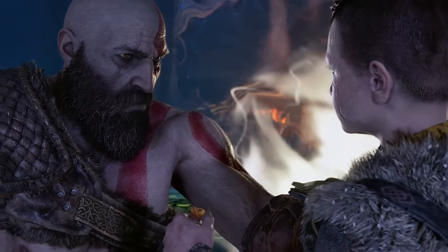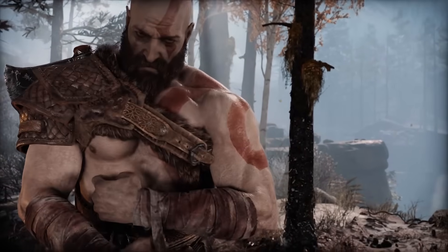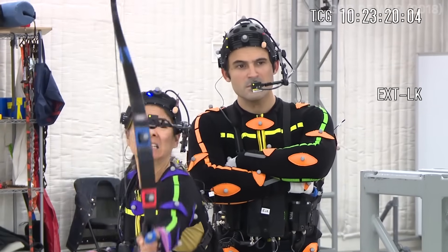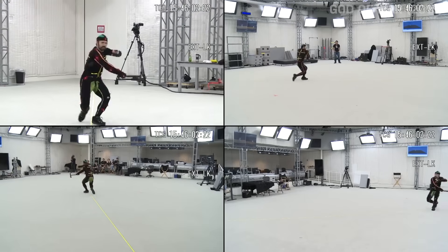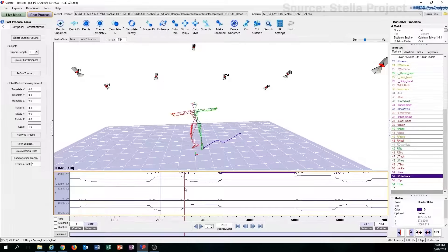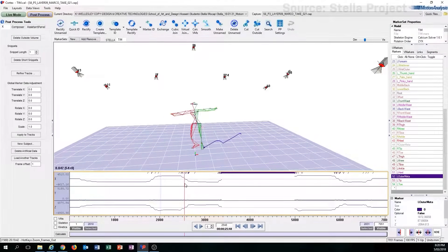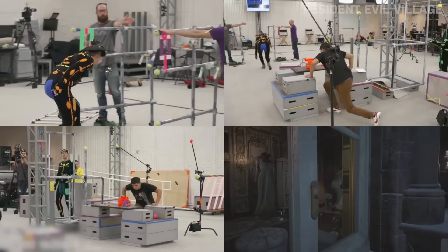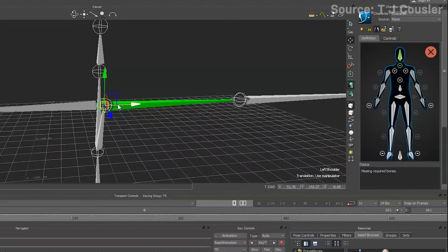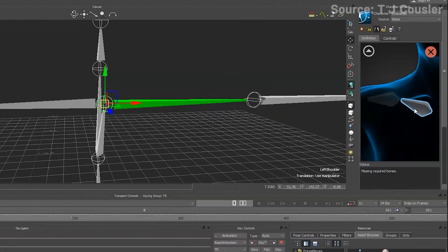Mocapping a performance is only one small step towards getting realistic motions and performances into a game. Once a performance is captured, directors and 3D animators have to painstakingly go through all the takes to select the best ones, and then a cleanup process begins. So many cameras are used because if you lose track of one of those markers, or the software accidentally swaps two of them, or they get a little jittery, it could cause big problems. Any weirdness or artifacts get cleaned up, and then the animation data — the bones — has to be attached properly to their respective character models.